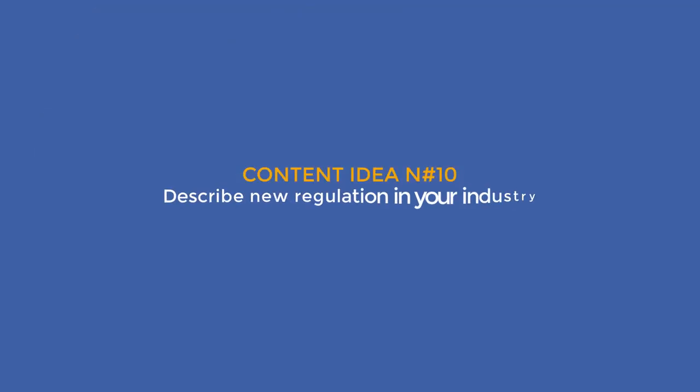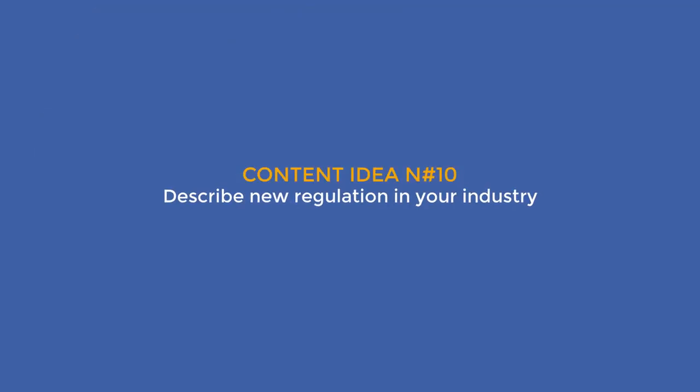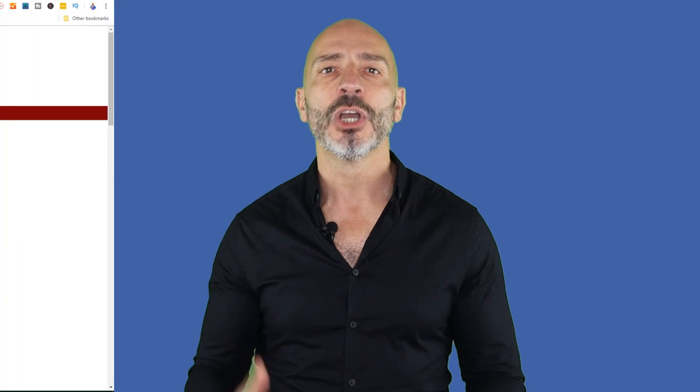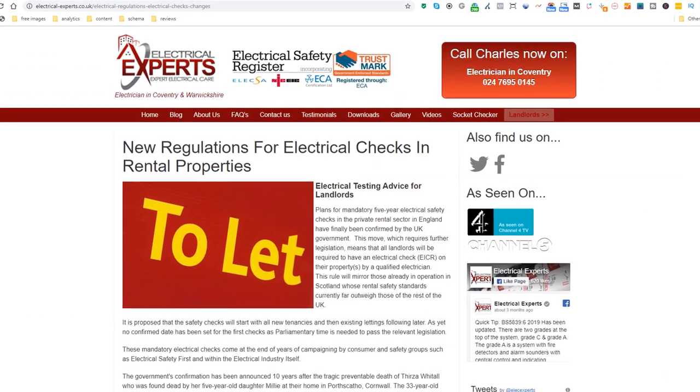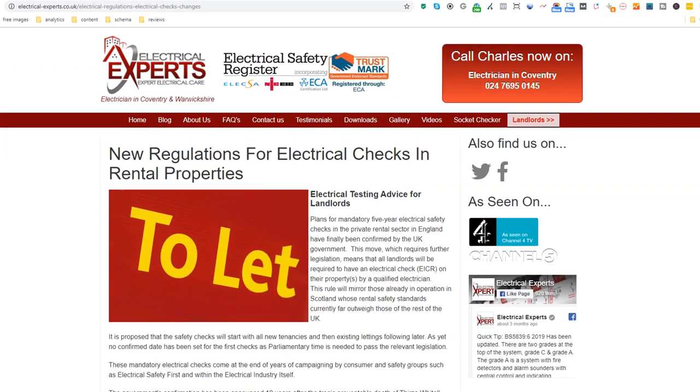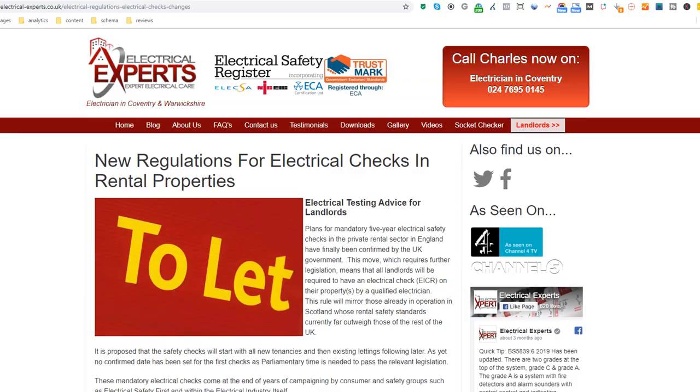Content idea number 10: describe new regulations in your industry. As an expert in your industry, you should be aware of all the latest regulations and legal obligations. Use this to your advantage and raise awareness of it, just like this electrician who is clearly targeting landlords who rent out properties.